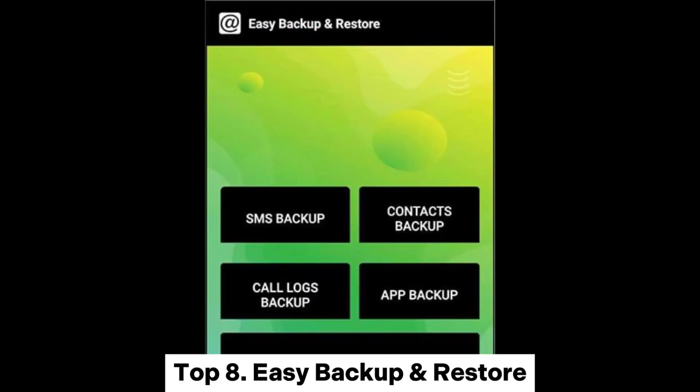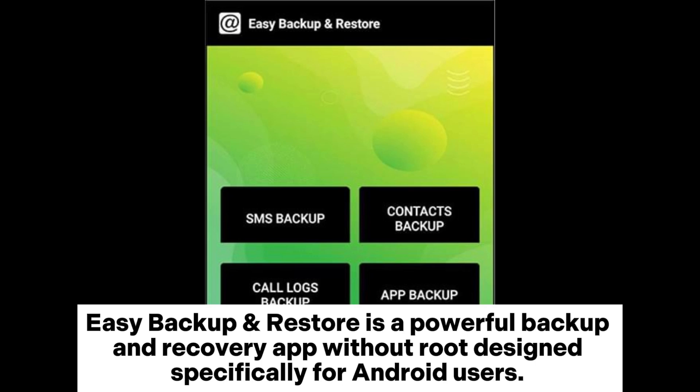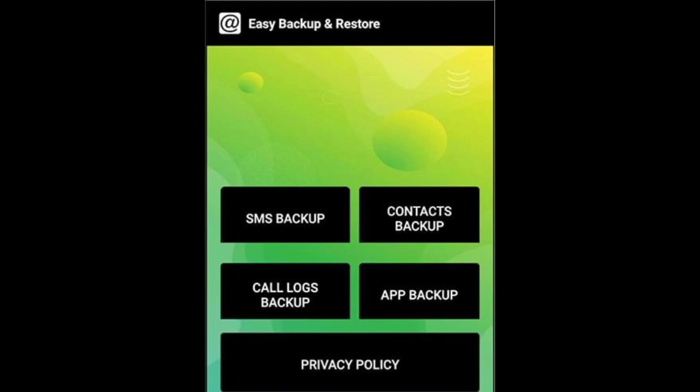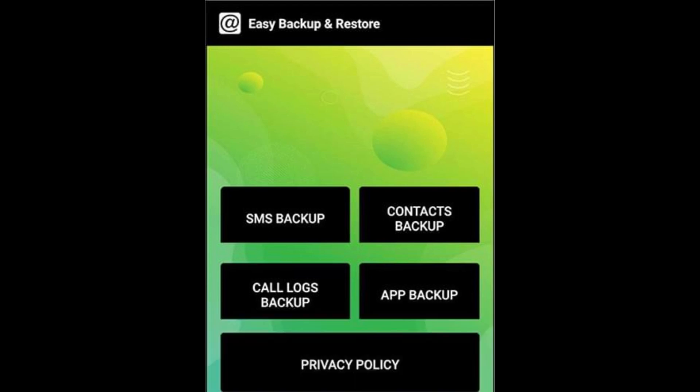Top 8: Easy Backup and Restore. Easy Backup and Restore is a powerful backup and recovery app without root, designed specifically for Android users. You can backup data such as apps, contacts, text messages, call records, and bookmarks to an SD card.